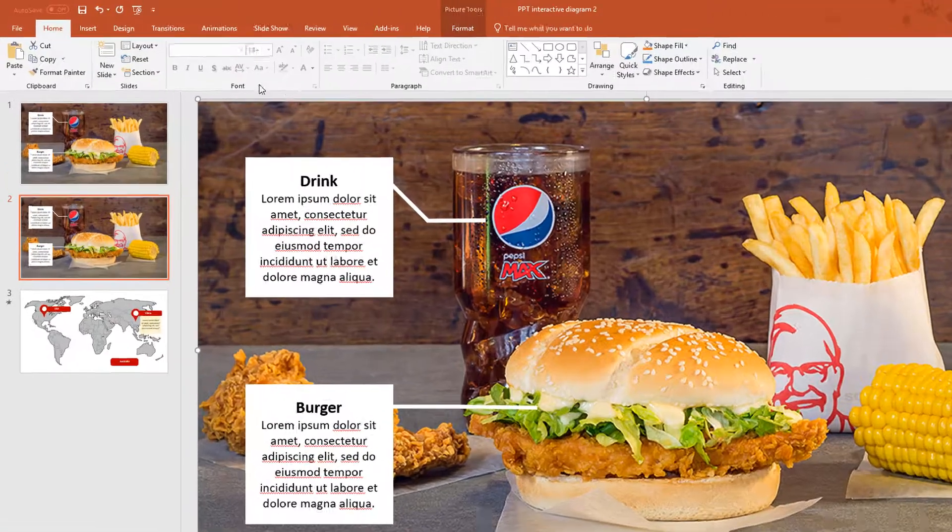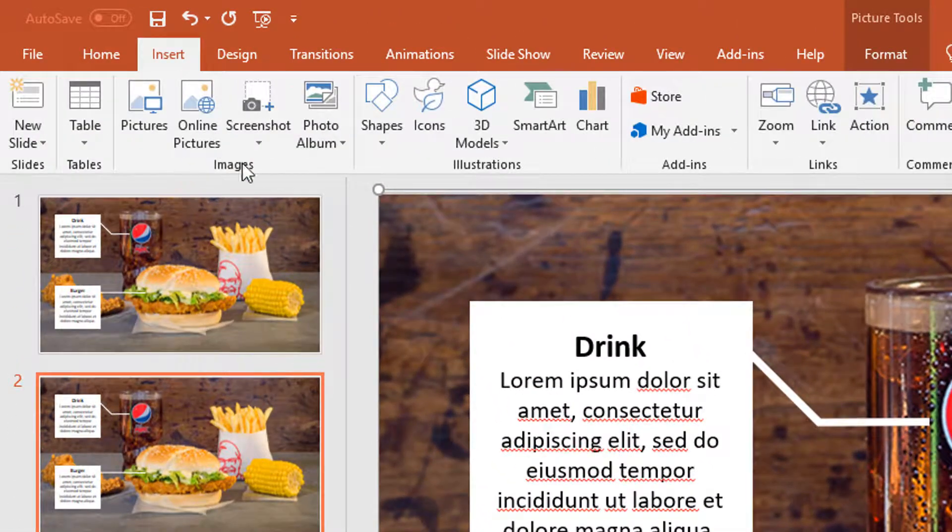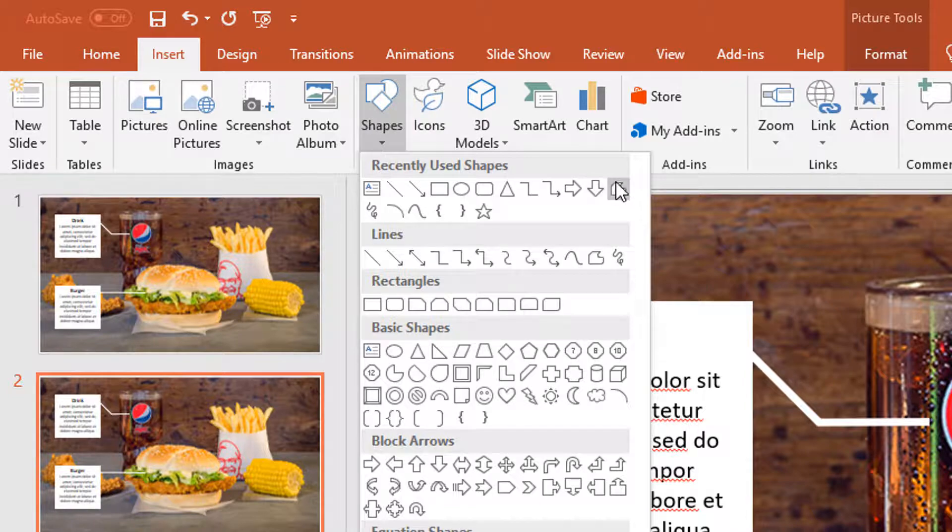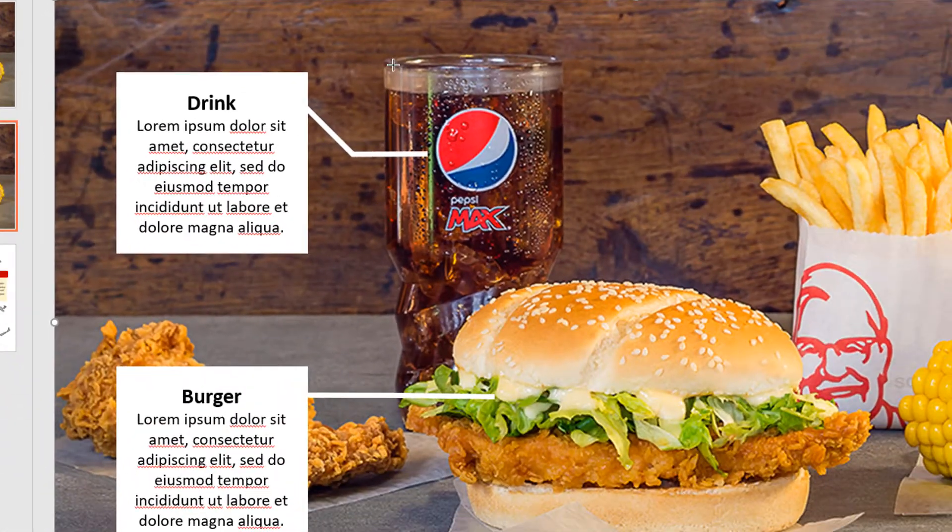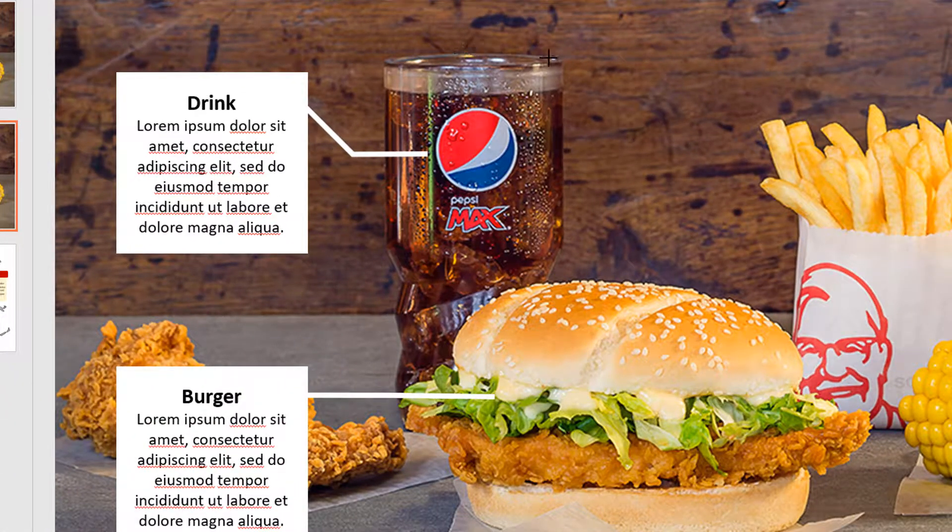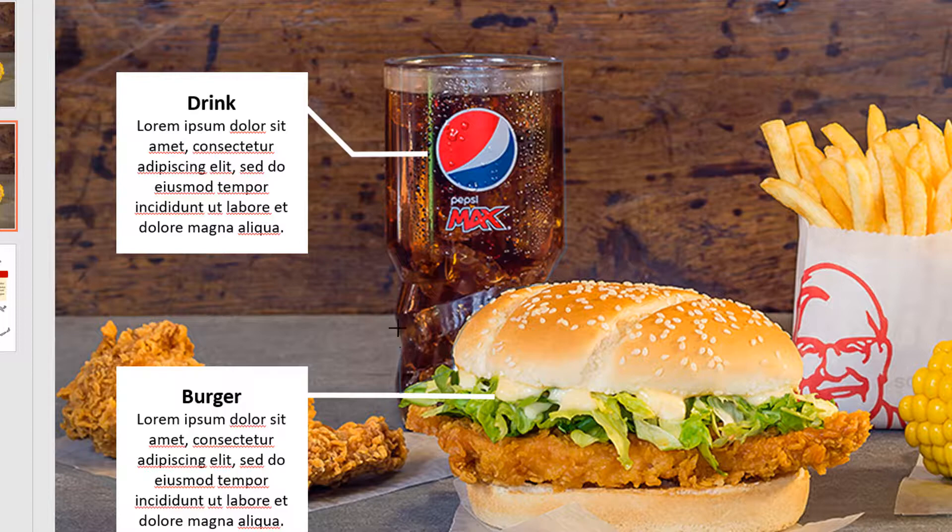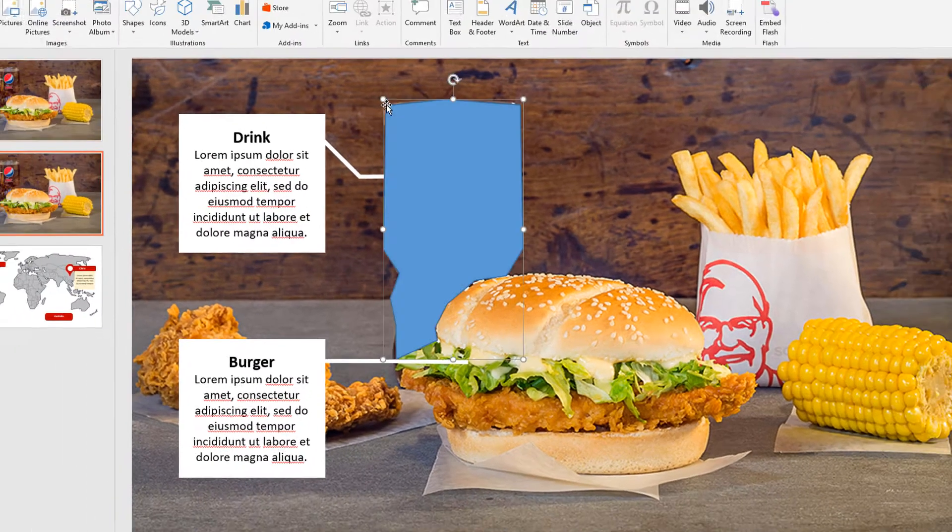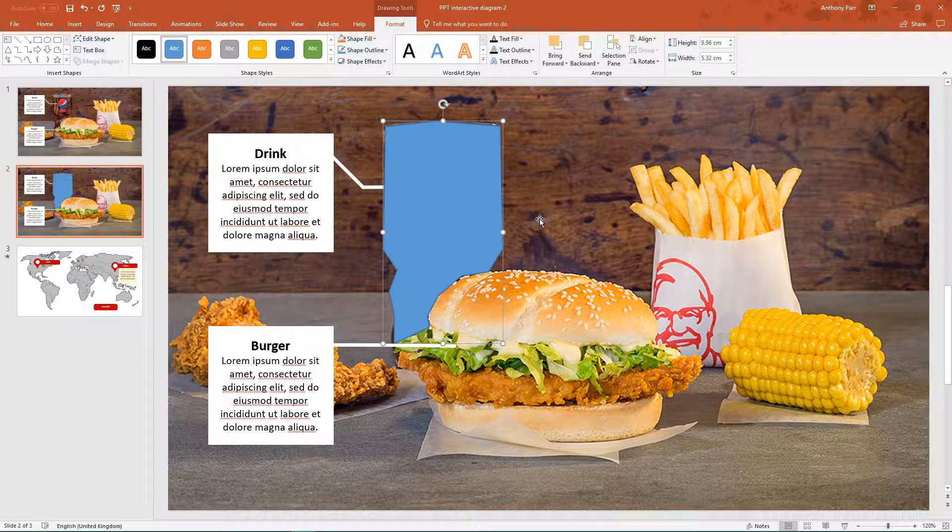So what I'm going to do first of all is insert shapes and I want a free form shape. Now I'm just going to roughly go around the edge of the drink, this will be the area that people will click on.